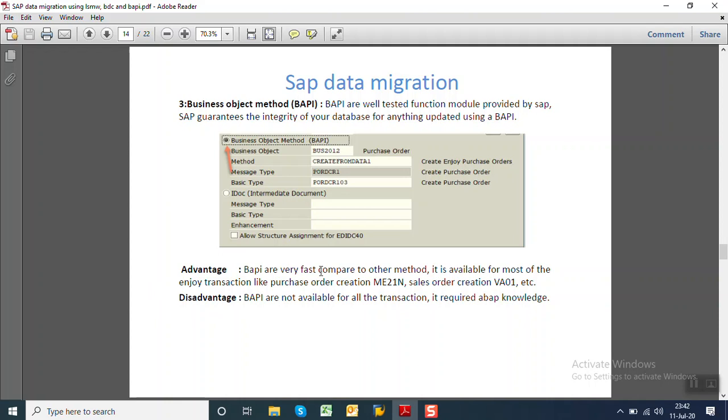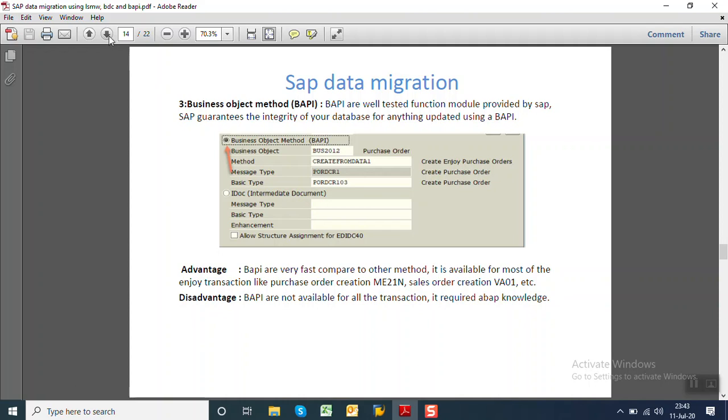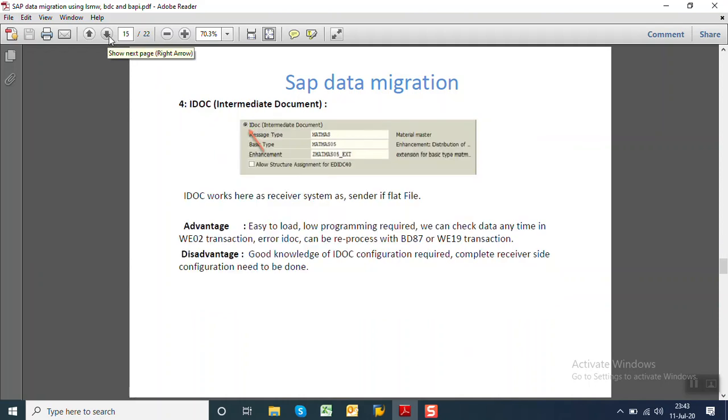What are the advantages of BAPI? BAPIs are very fast compared to other methods. It is available for most of the Enjoy transactions also like purchase order creation, MIGO, etc. For that we can use the BAPI. But what are the disadvantages of BAPI also? BAPIs are not available for all the transactions. It requires good ABAP knowledge and we cannot use for the custom transactions because for custom transactions we generally do not create the BAPI.